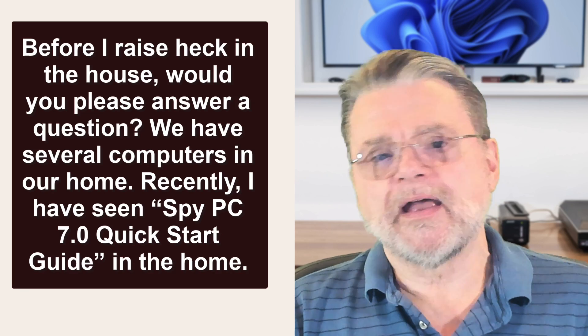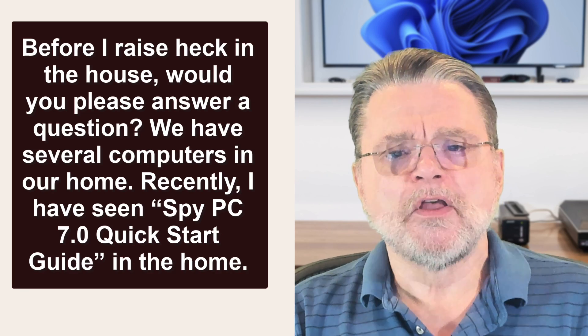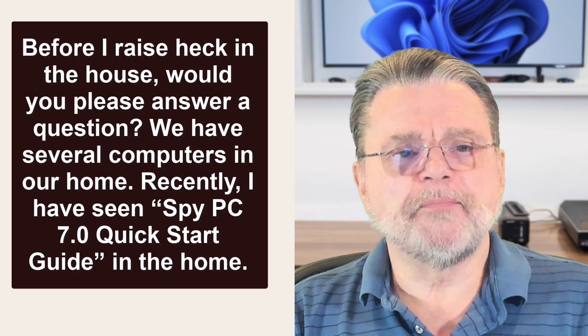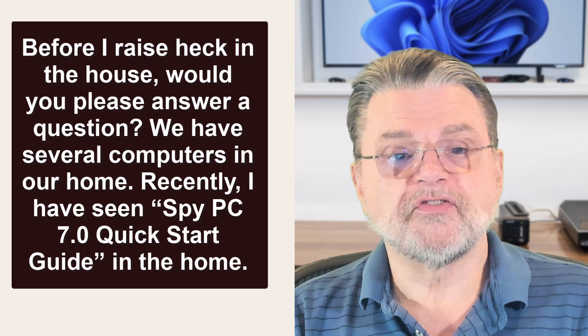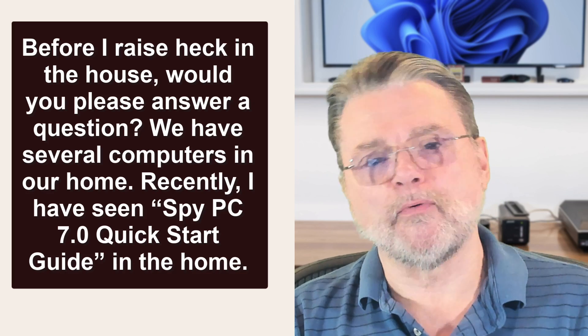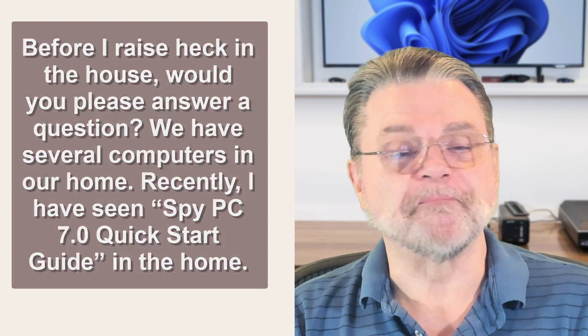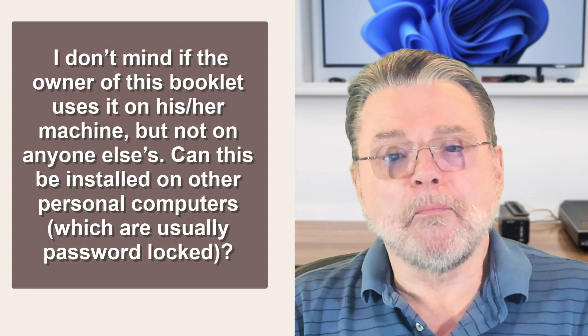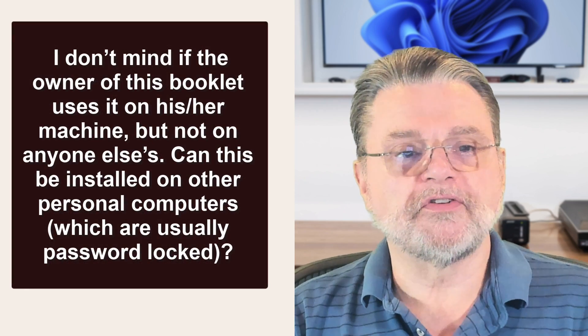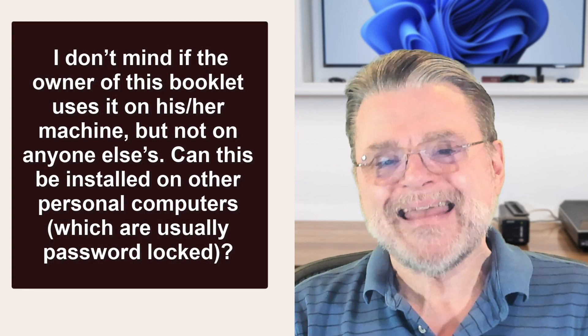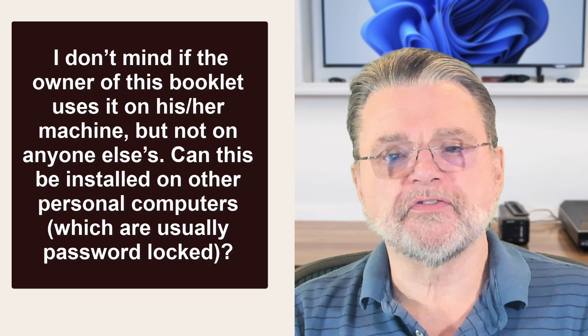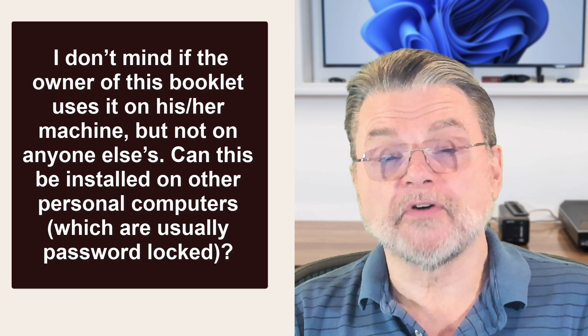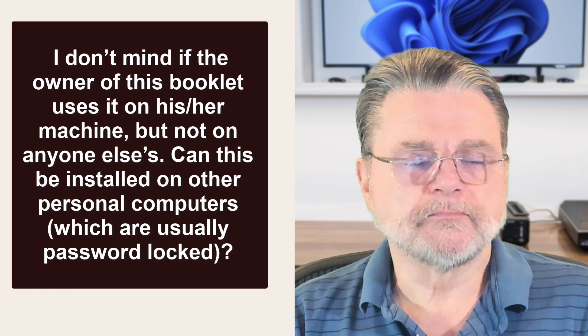Before I raise heck in the house, would you please answer a question? We have several computers in our home. Recently, I have seen Spy PC 7.0 Quick Start Guide in the home. I don't mind if the owner of this booklet uses it on his or her machine, but not on anyone else's. Can this be installed on other personal computers which are usually password locked?